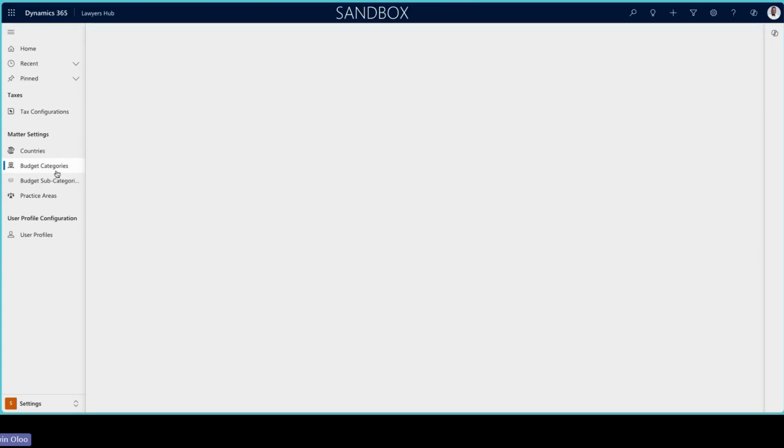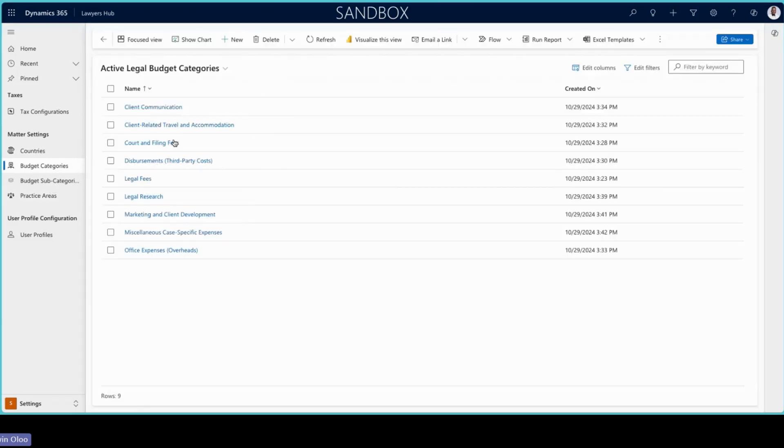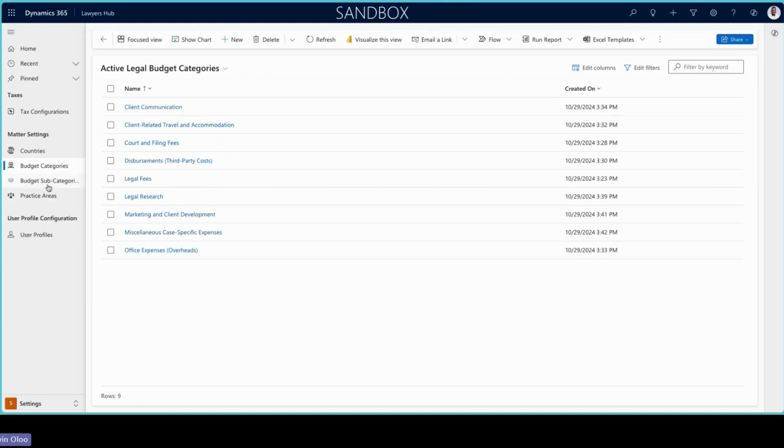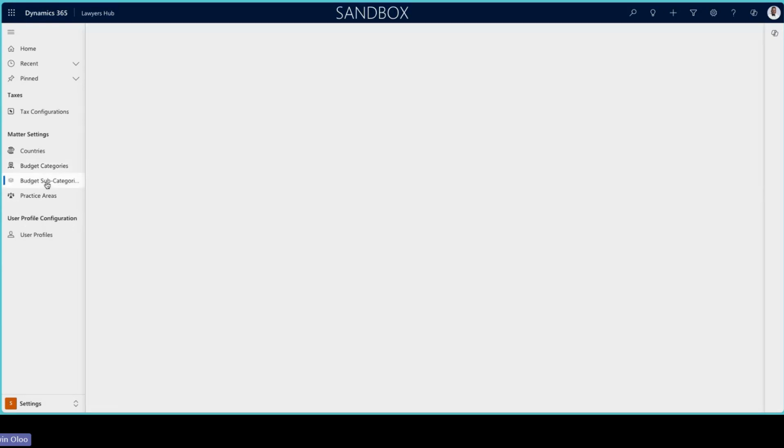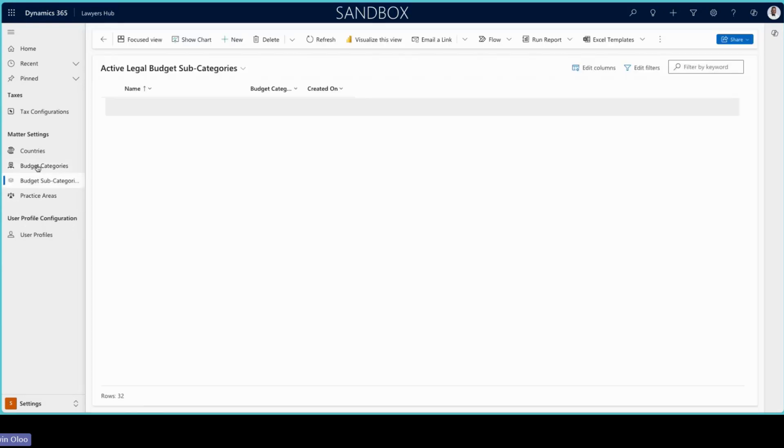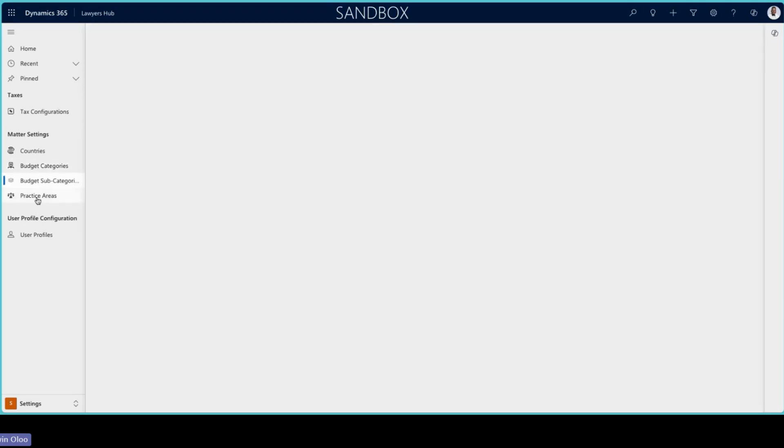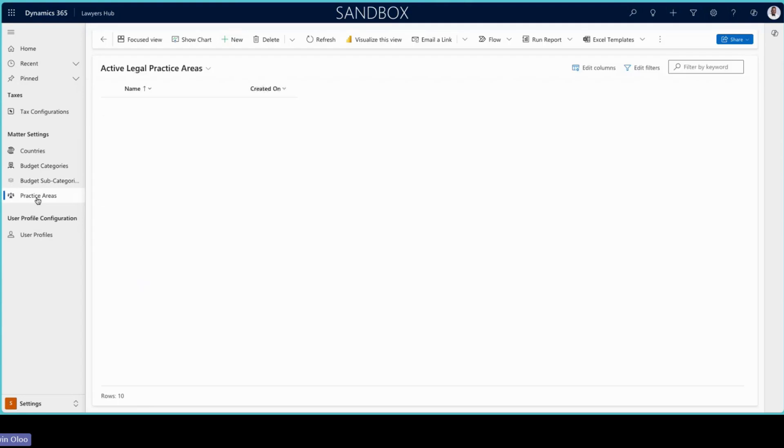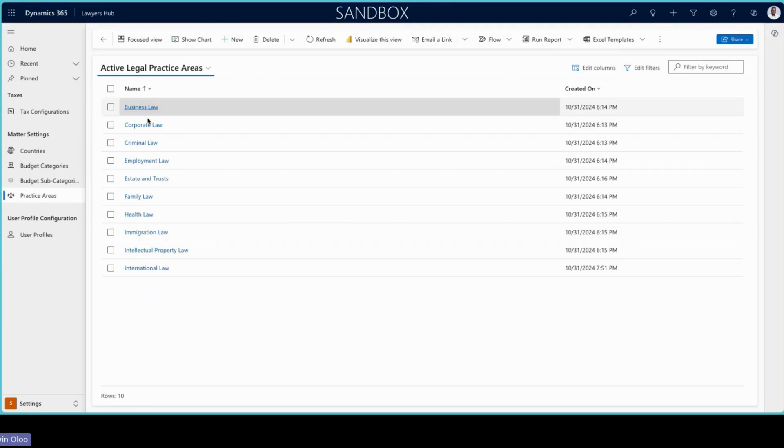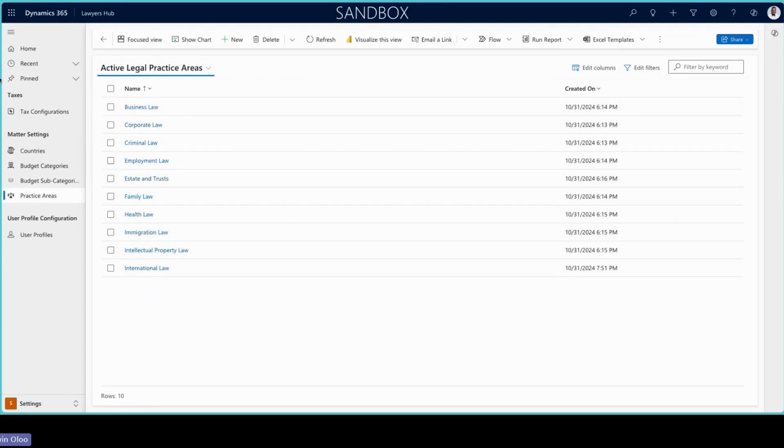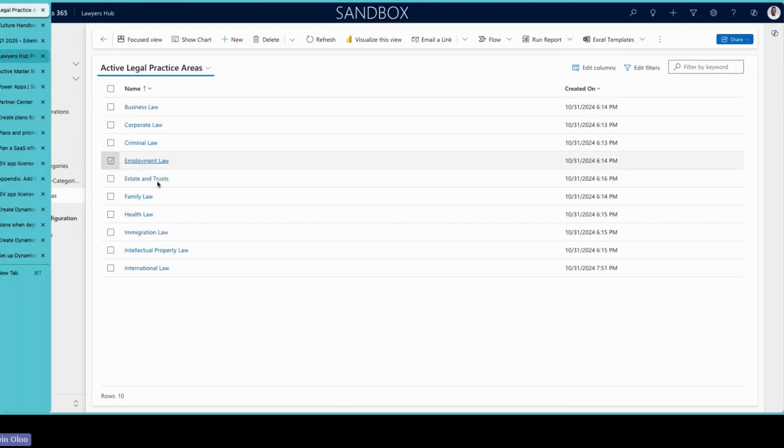We have the budget categories and subcategories. These are tweakable based on your organization. And the subcategories are definitely linked to the budget categories. We also have practice areas. And within practice areas, this is very important because we use these practice areas to be able to create your integration with SharePoint.